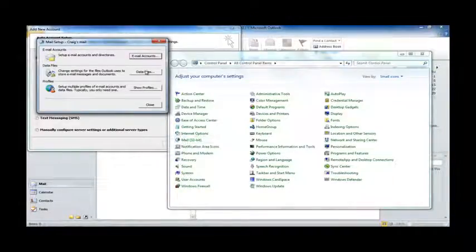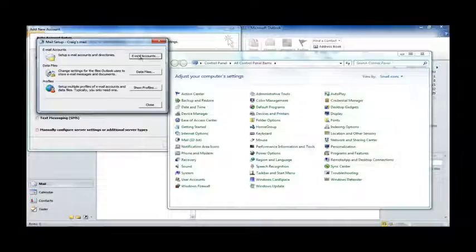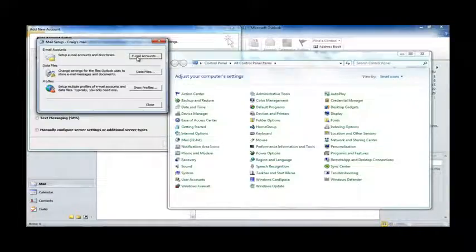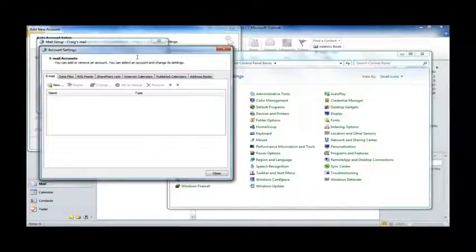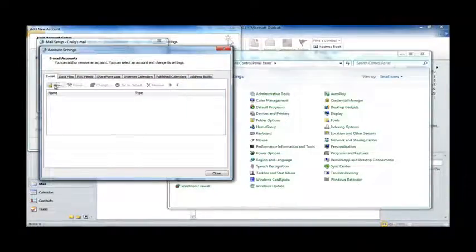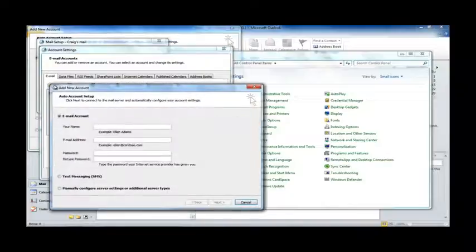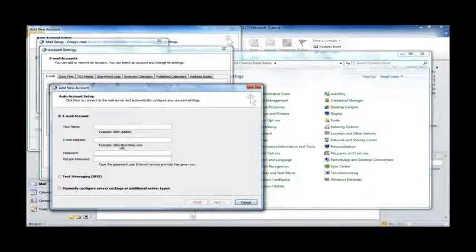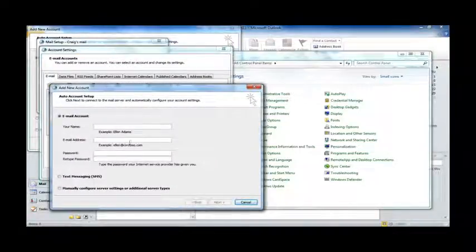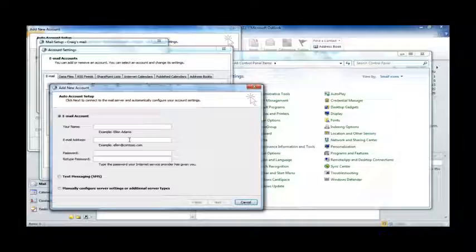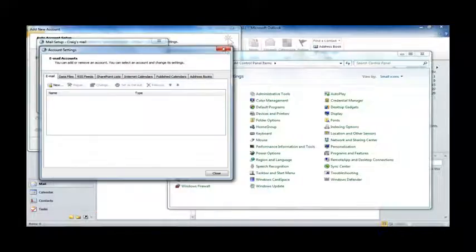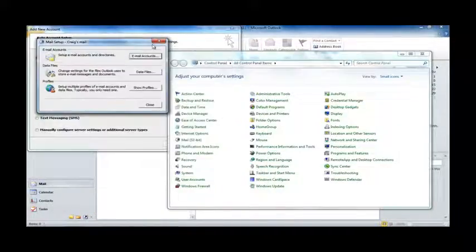OK. We want to select the Email Accounts button, and then we want to hit New. And as you can see, we've been taken through to exactly the same screen. I'm going to close these windows now, so we can get back to setting up your mailbox.